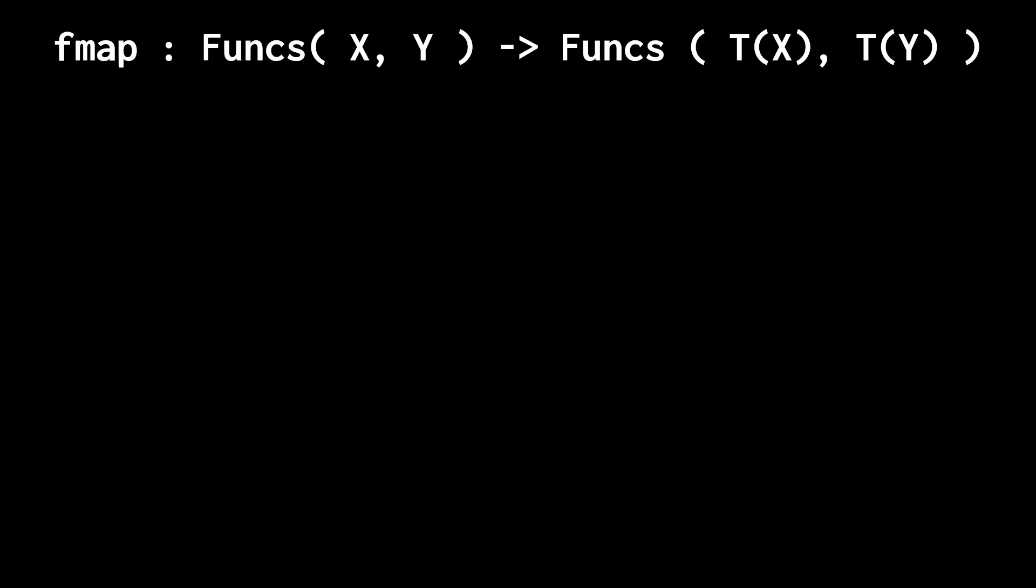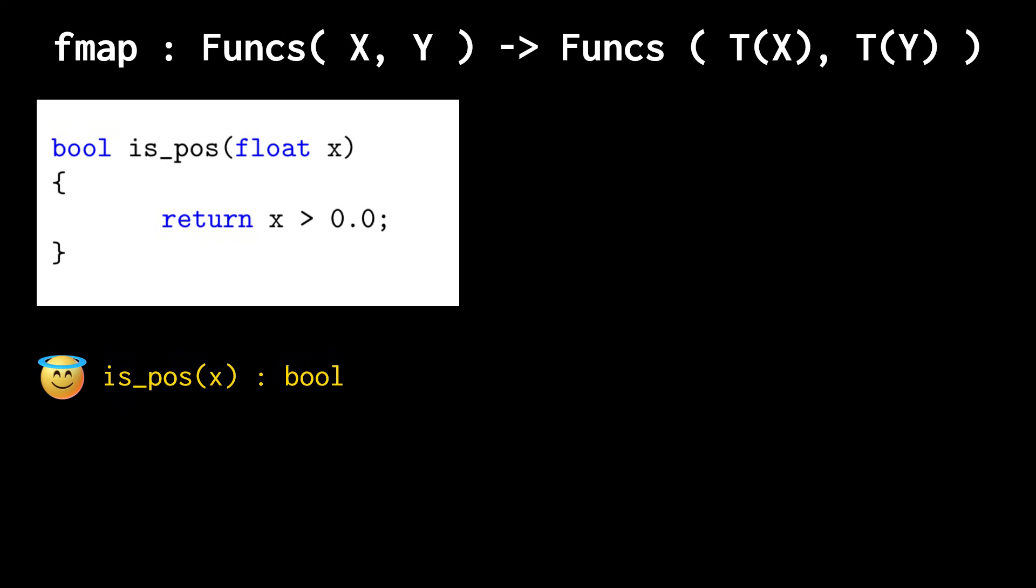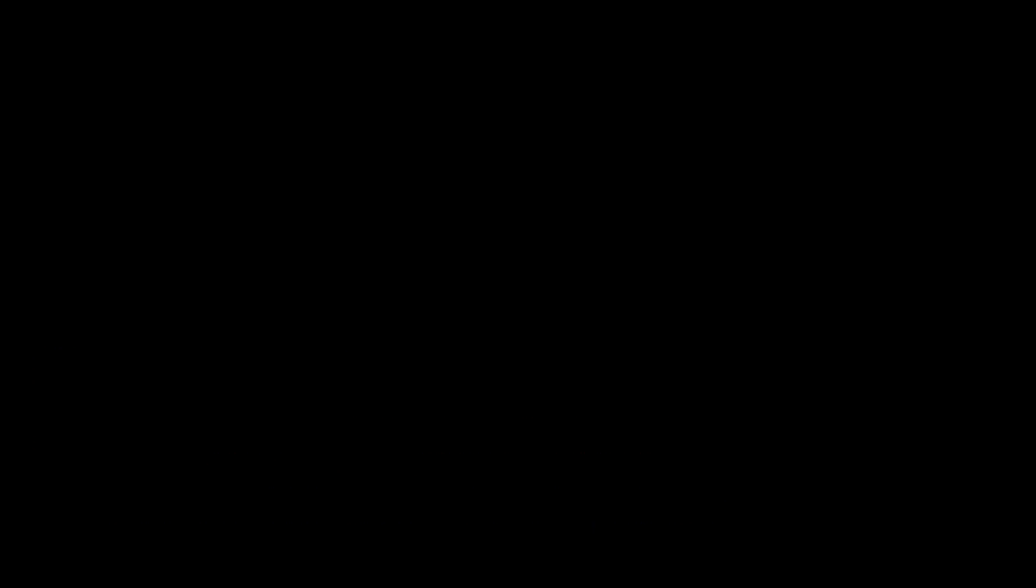To understand the second ingredient of a monad, consider the function isPositive below, which just checks if a number is positive. The function by itself is pure, but if I compose it with divide, then it may throw an exception.